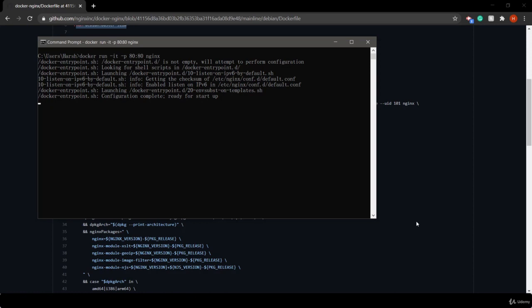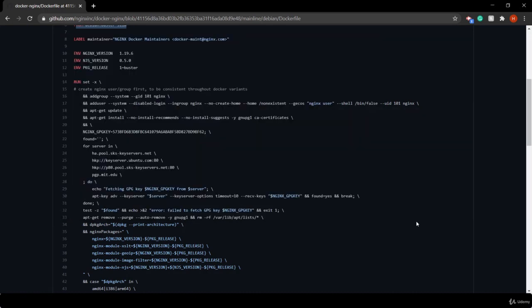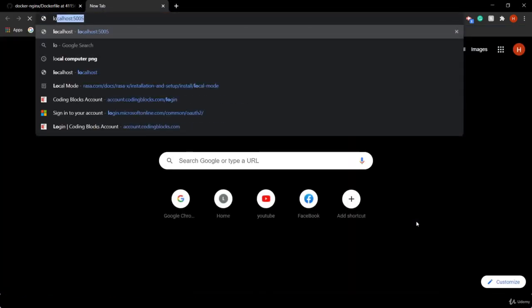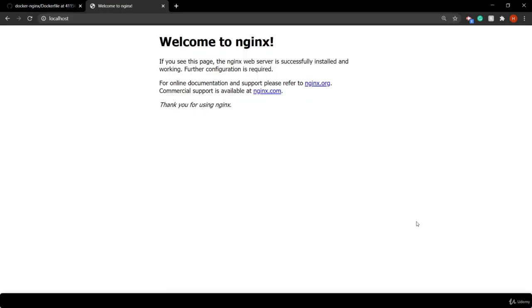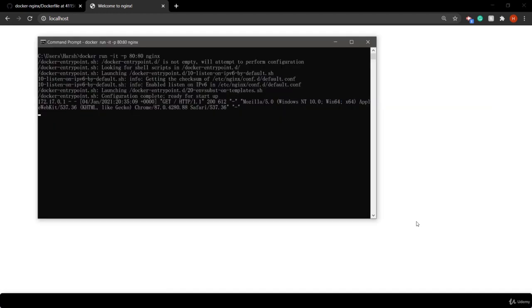We open localhost:80, which displays a 'Welcome to NGINX' message. The command prompt also shows a GET request.